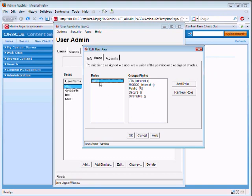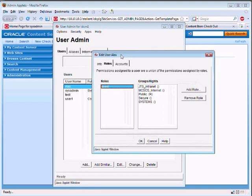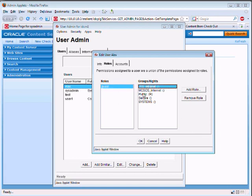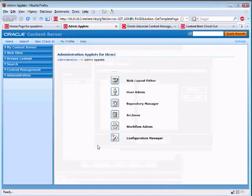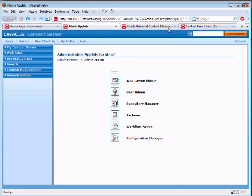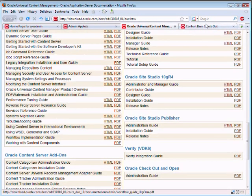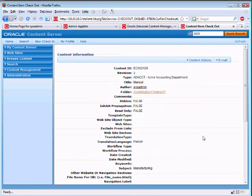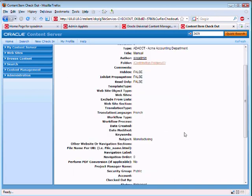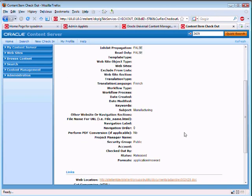And we'll look at Alex's permissions. Right now he's a guest. And every user has roles. And the user's role determines his access to content groups.